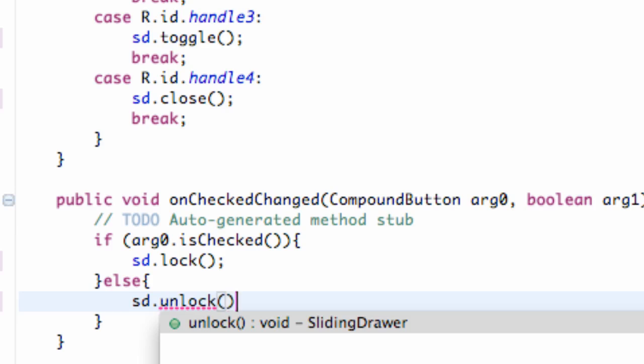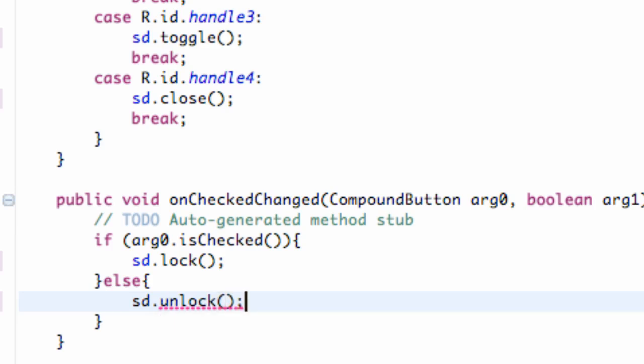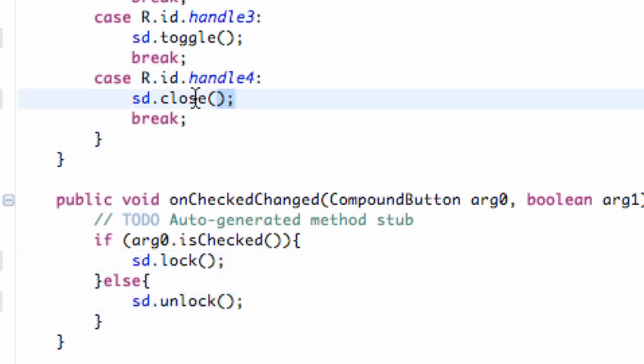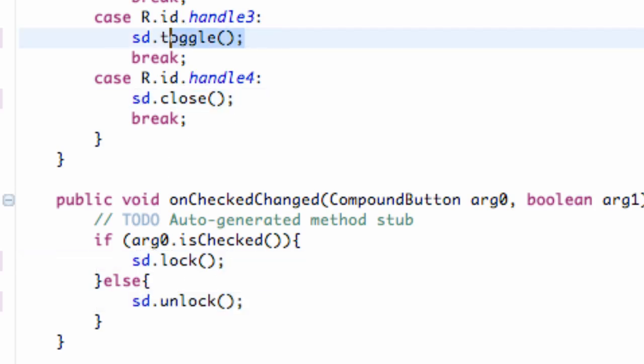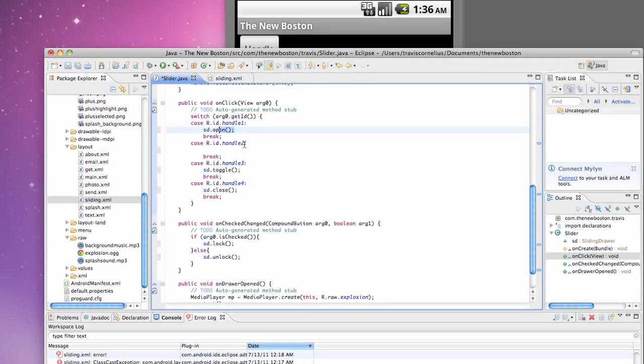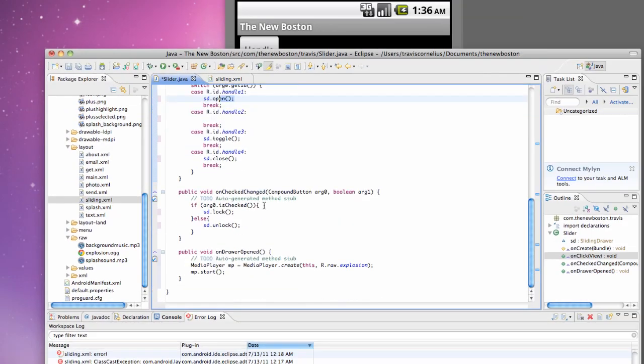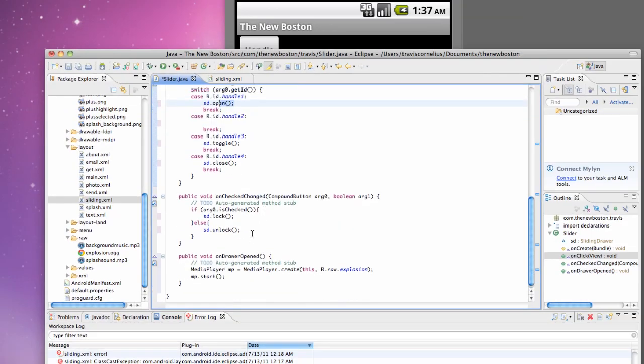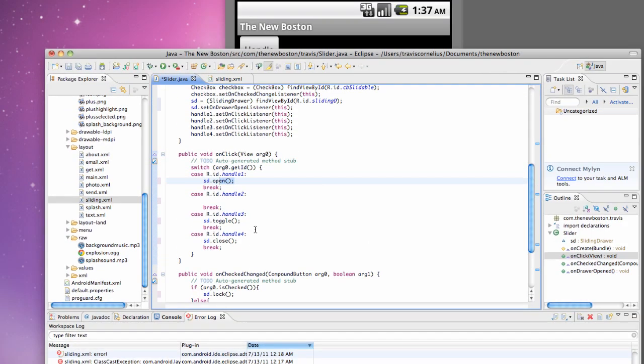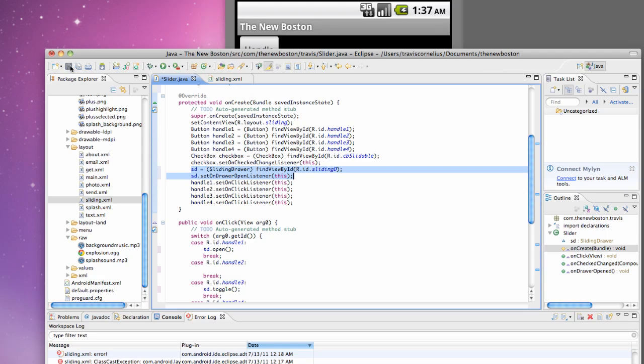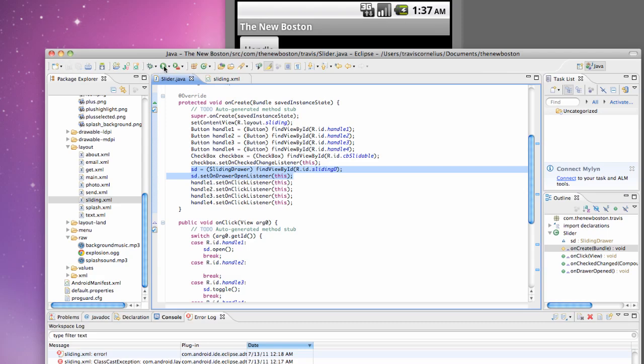I know I'm going kind of quickly, but hopefully by now in the series you guys understand the concepts. I just wanted to show you some of the methods that we can use for the sliding drawer and how they work. Not necessarily getting into the actual coding, just some of the methods. We just set up our slider and we say on open listener. So let's just check it out and make sure everything works.